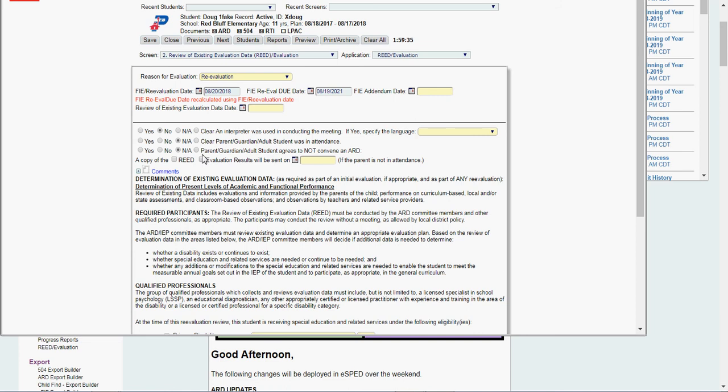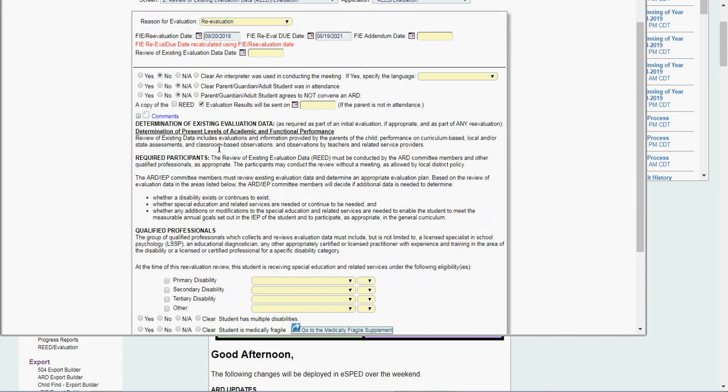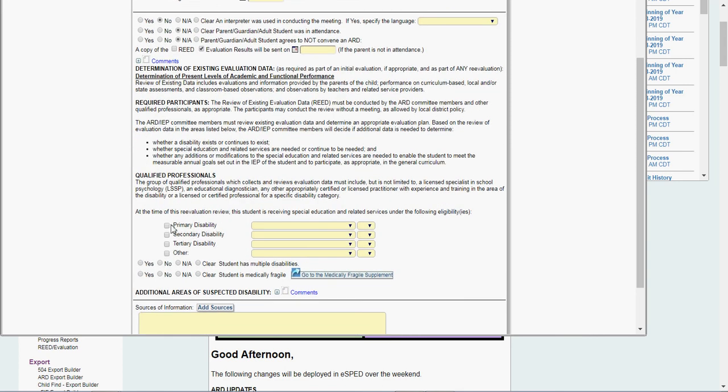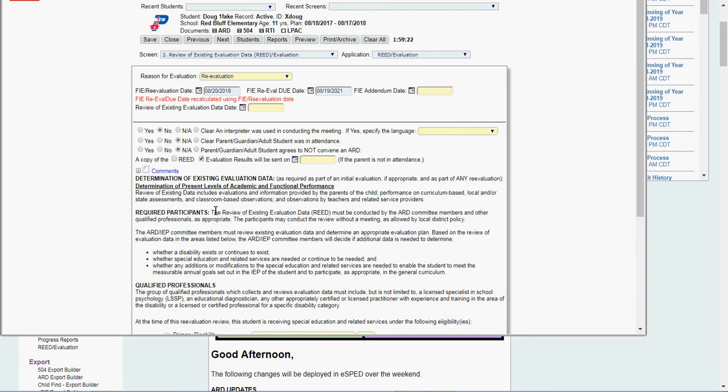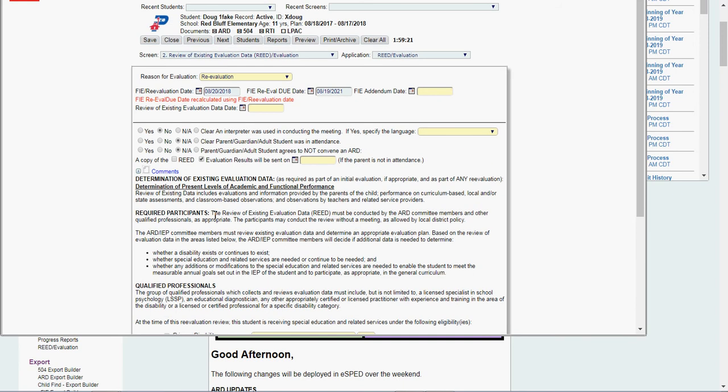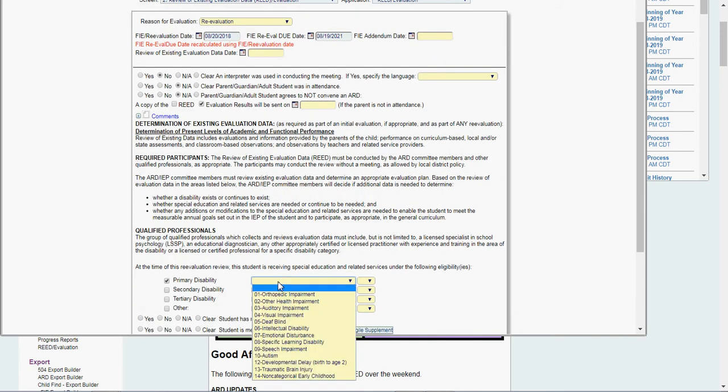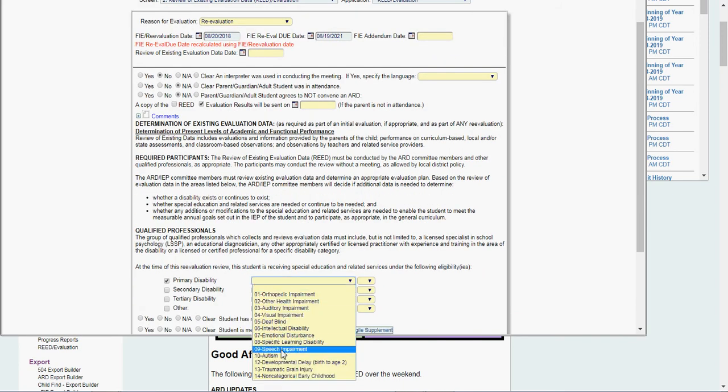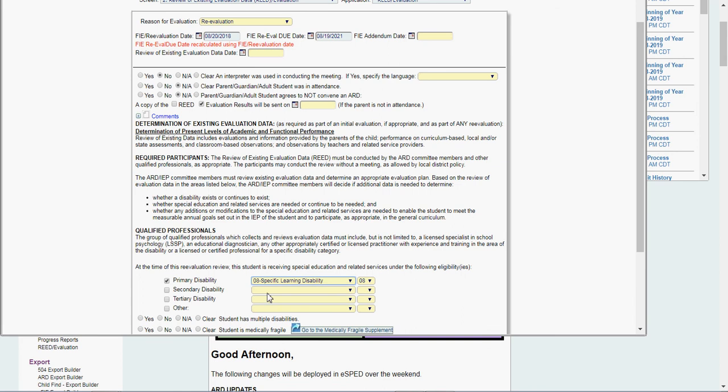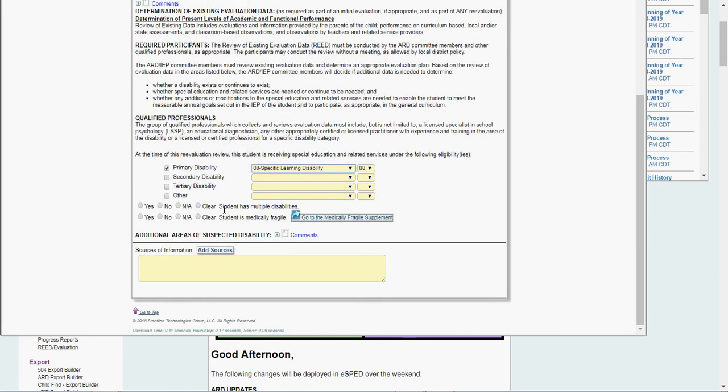NA, they're not going to convene an ARD right now. A copy of the evaluation results will be sent on blah, blah, blah. You can put any comments in here. We're now to determination of existing evaluation data again. So let's say this kid is LD. So I'm going to check the box specific learning disability.